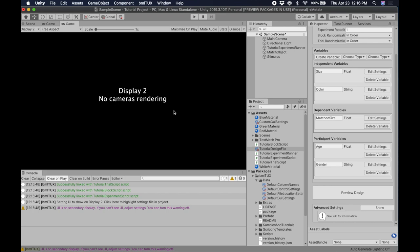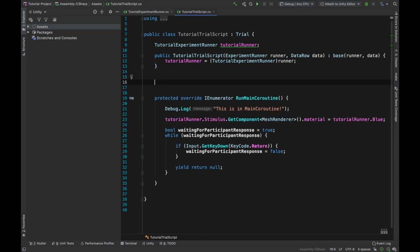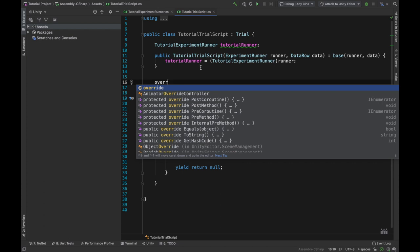Right now every trial is just going to be blue, but we want to adjust the trials based on what's been automatically generated by our design file. We want to read in some data from the trial — what this trial is supposed to be — and then manipulate the scene based on that data. Usually when we set up our trial we do that in something called a pre-method. Typing override, the editor shows available methods: pre-coroutine, pre-method, post-method — these are all defined in BMLTux. We're going to override the pre-method, which is a setup method that gets called before each trial automatically.